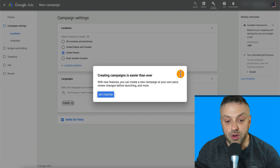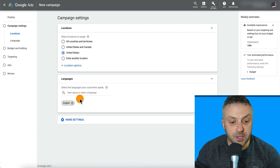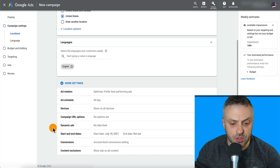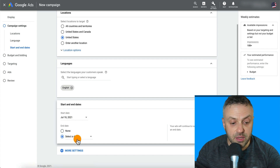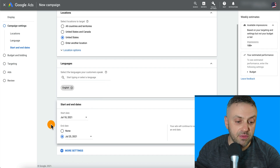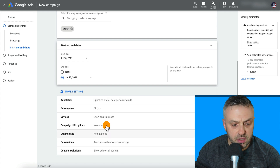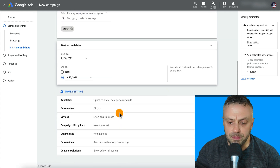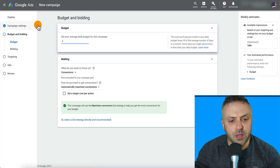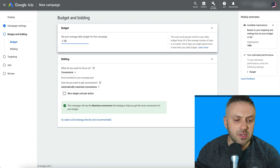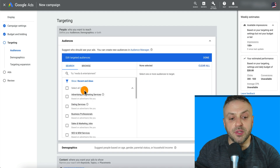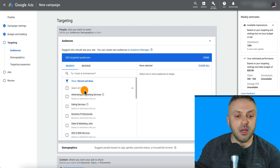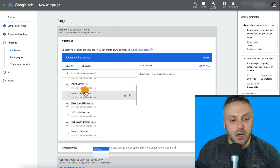Follow the instructions and we'll do this correctly. We're going to pick United States, pick English, and check more settings. For start and end date, I recommend running it for about a week — let's say the 18th to the 25th. Hit next, and now we're doing budget. Set your average daily budget to $20 a day. Hit next, and now we get to the best part: targeting. This is where Google excels — they have a lot of data.